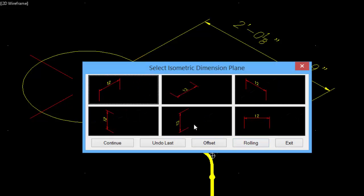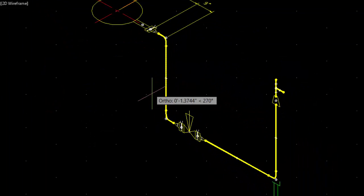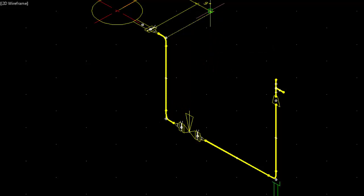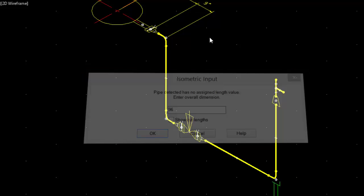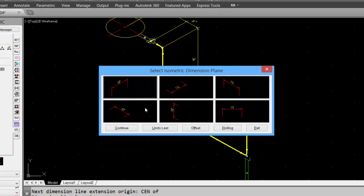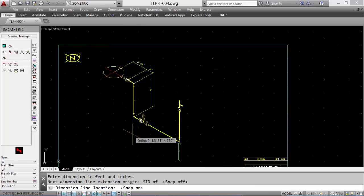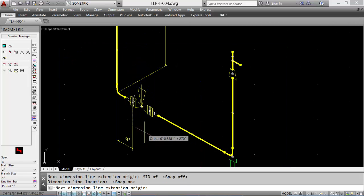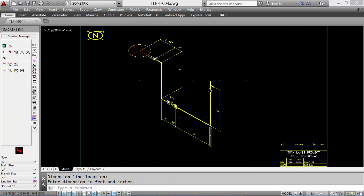We can change our isometric plane. Select the other corner of the elbow at the bottom. When an unknown length of pipe is encountered, enter the overall length — an isometric will calculate the cut length. Continue dimensioning, adjusting the planes as you go. Dimension from face of flange to face of flange. An isometric will calculate the value for the valve. Continue dimensioning.